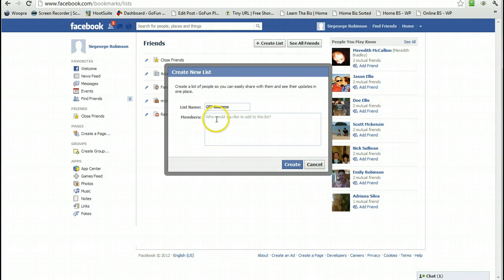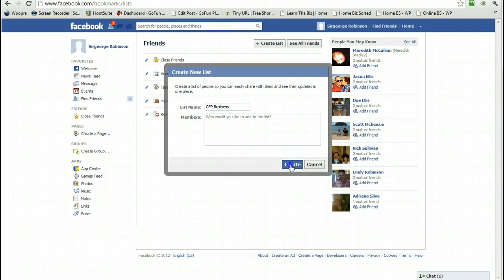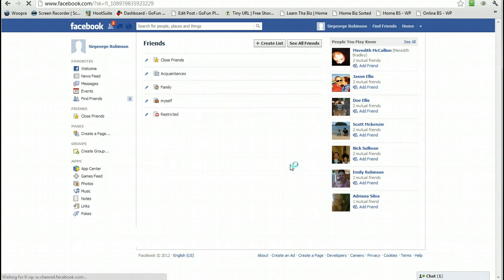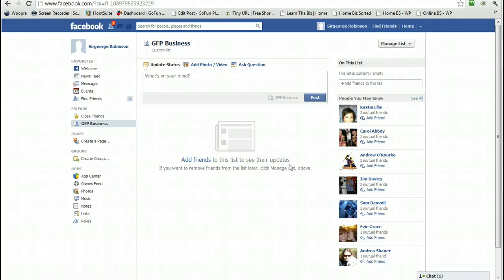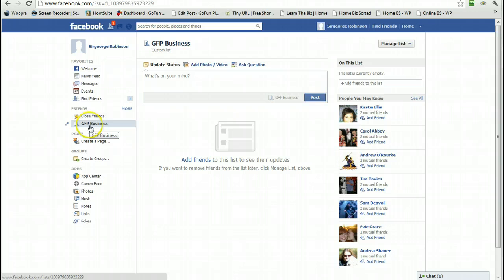You can add members to this group here or you can do it later. I think it's easier to do it later. So we'll click Create. Now you can see we have this new list. We just need to add some friends.